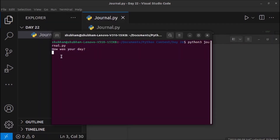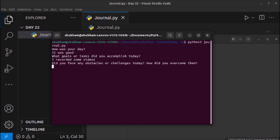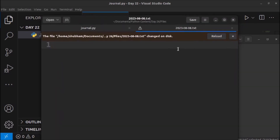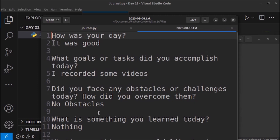I will give the answer to the questions and then the records will be created in that file. How was your day? It was good. What did I accomplish? I recorded some videos. Did you face any obstacles? No obstacles faced. What is something you learned? Nothing. What's one thing you would like to improve about tomorrow? Record more videos. When I press enter and reload the text file, you can see these are the contents stored using this Python script. The program asks five questions, the user types answers, and that information is saved into the newly created text file.